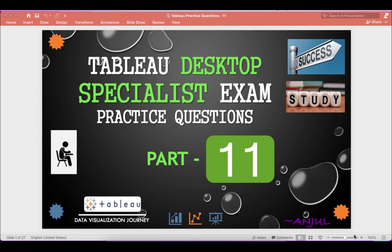Hi everyone, this is Angel Partag and welcome to my channel. Today in this video we will go through a few more practice questions on the Tableau Desktop Specialist exam. So let's start the video.